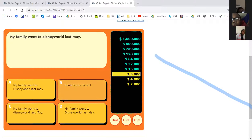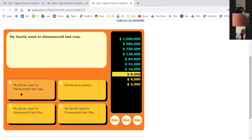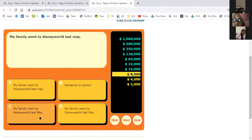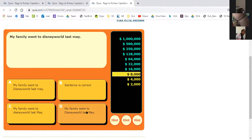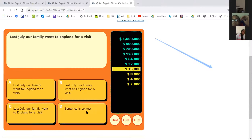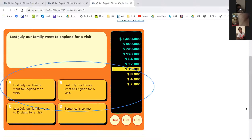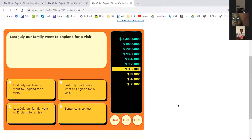Zion, are you ready? Number three: 'My family went to Disney World last May.' Is it A: My and Disney World capitalized; B: sentence is correct; C: My and May capitalized; or D: My, Disney World, and May capitalized? Zion answered D. Why? Because the first letter of the sentence is capitalized, the name of the place — Disney World — is capitalized, and the month — May — is also capitalized. Excellent!